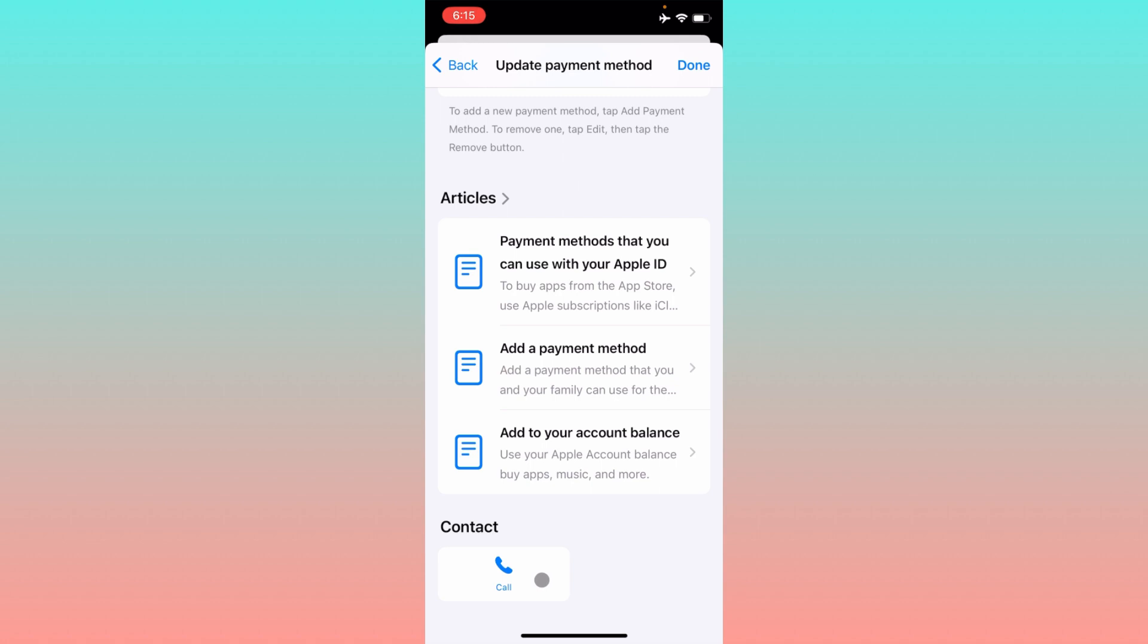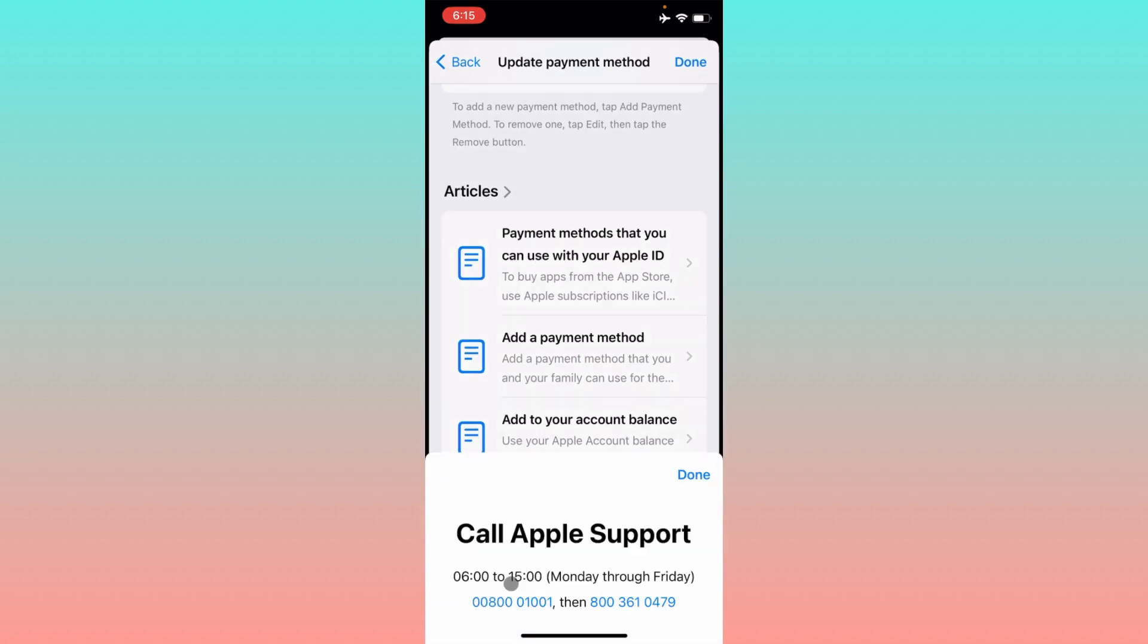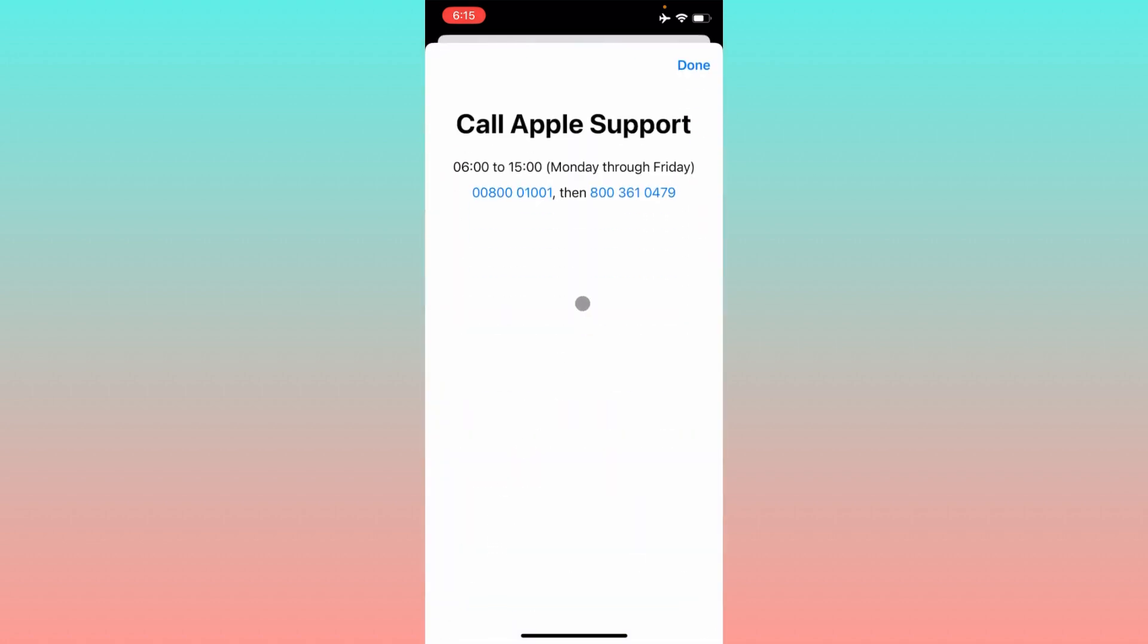If still not fixed, there's the option to call. Simply click on call and call this first number. If they're not responding, call this second number. Tell them the problem you're facing in your iPhone. After explaining your problem, they will review it and fix your problem within a few minutes.